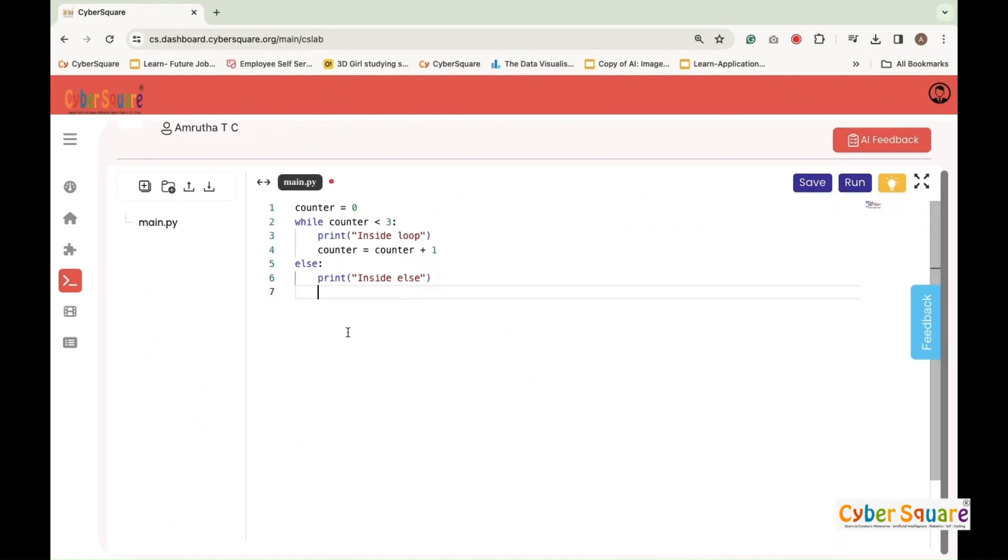Python supports an else statement associated with a loop. If the else statement is used with a for loop or while loop, the else statement is executed when the loop has exhausted all the iterations. The else block will not get executed if it encounters a break statement inside the loop.